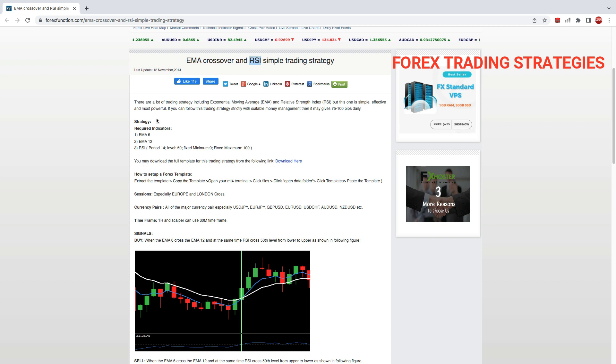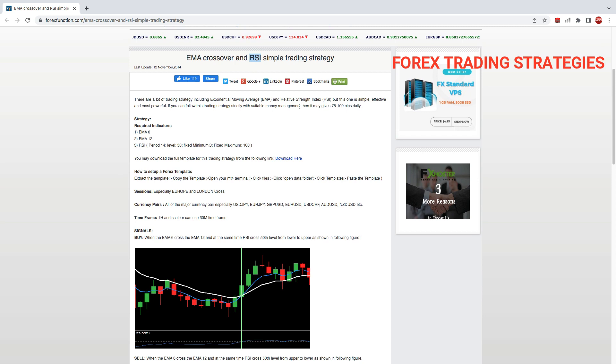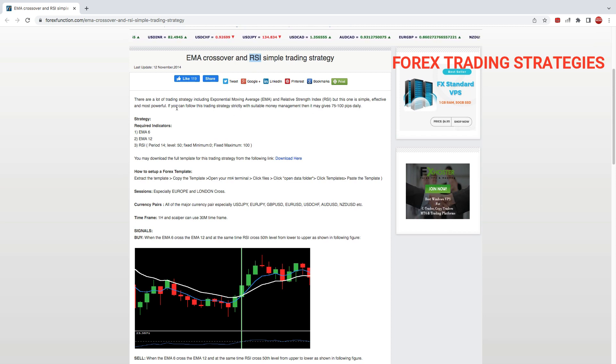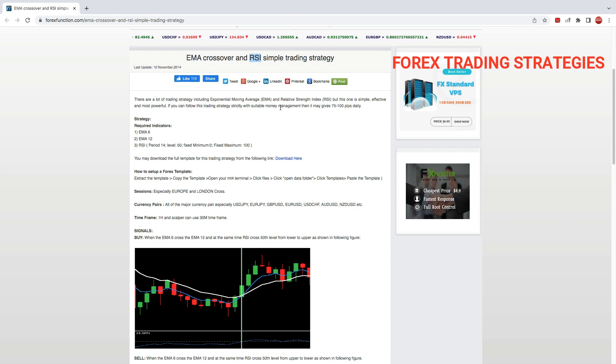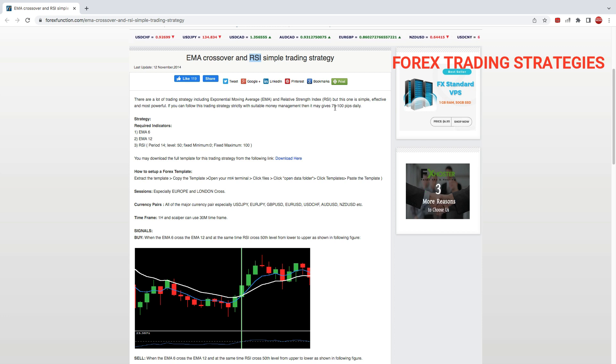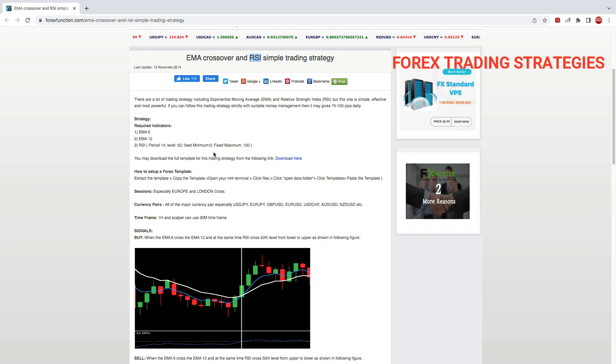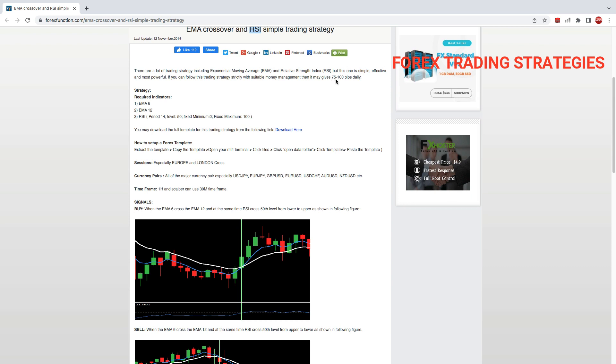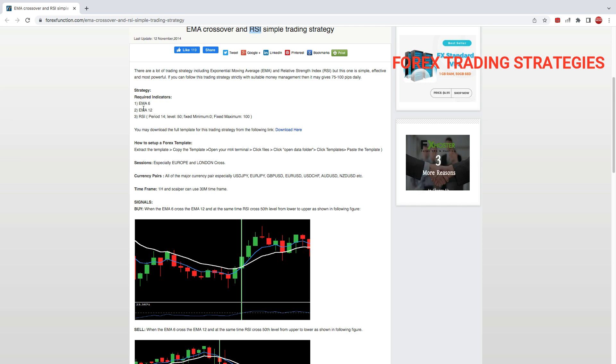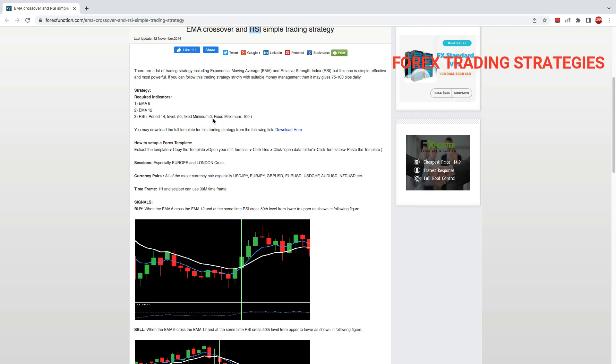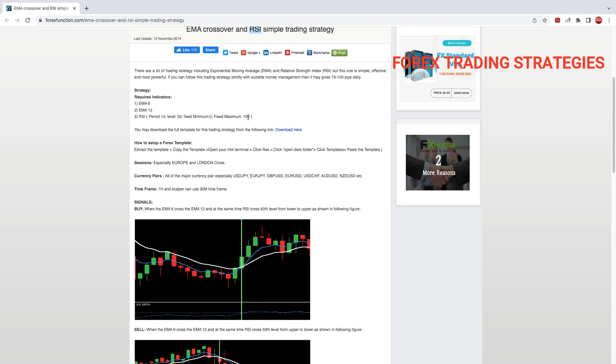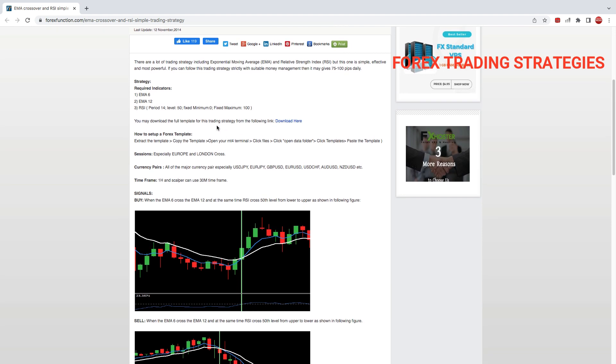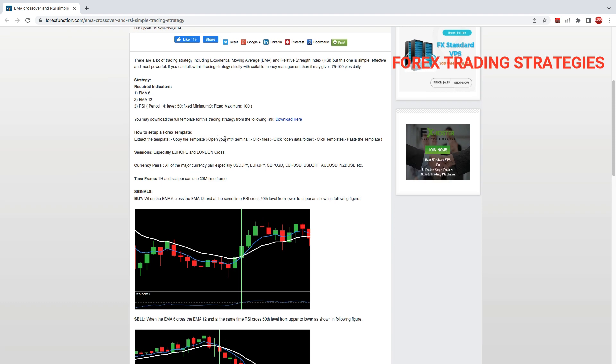So today's video is just about that. This is going to be a robot using exponential moving average crossover as well as the RSI. So this is a simple trading strategy. If you can follow this trading strategy strictly with suitable money management, then it may give you 75 to 200 pips daily according to the person who developed this strategy. The strategy requires EMA 6 and EMA 12, as well as RSI period 14 level 50.